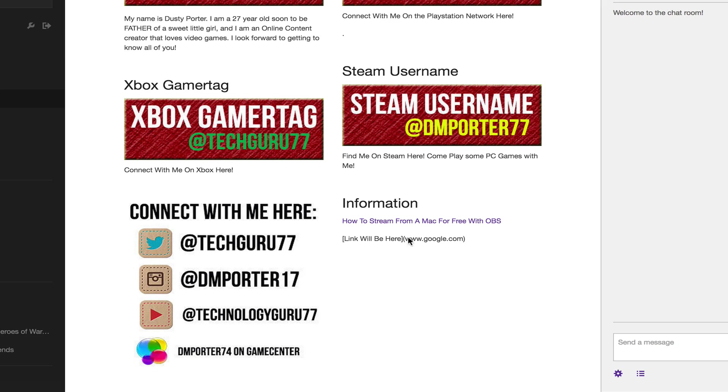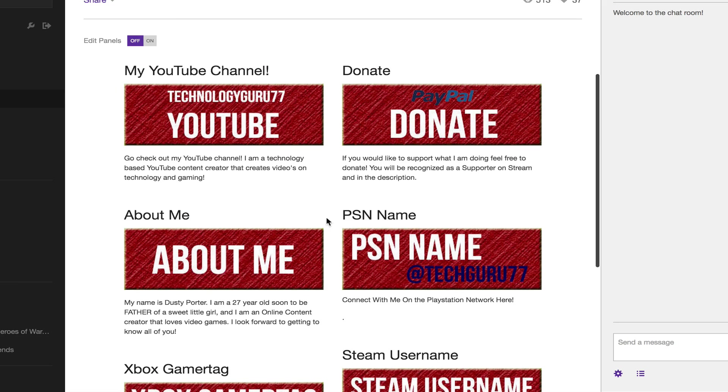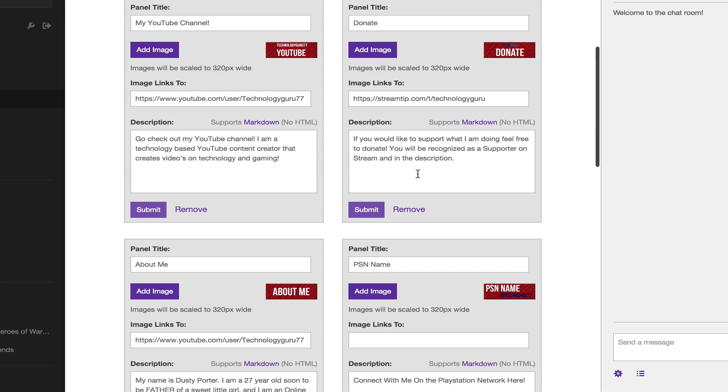Now there is one thing I must tell you: you need to make sure, go back into the edit panels there, that you use the http://.